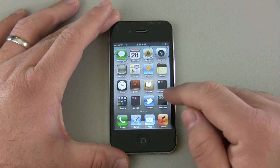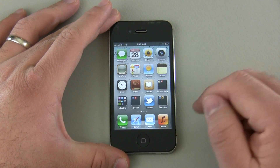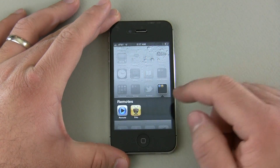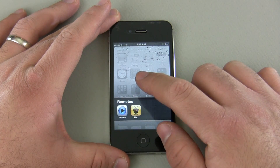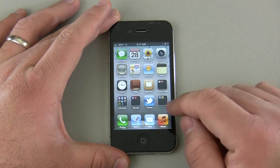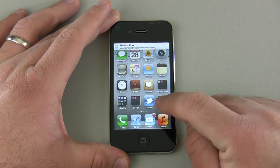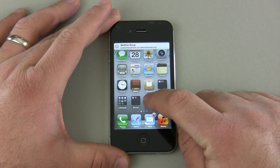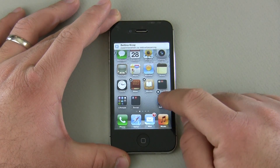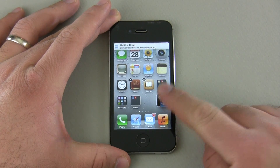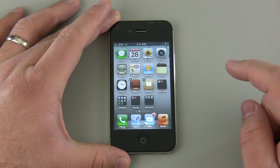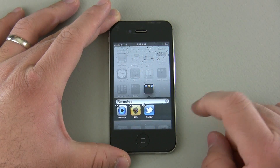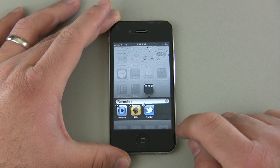Let's go ahead and show you how to put an application in a folder. Although it may sound simple, you may not know how to do it. You can see that I have something in folders here already. Let's go ahead and put this Twitter icon in the folder — move it over to the folder and it will drop in.